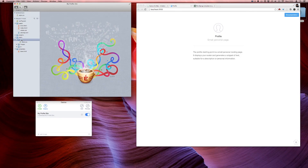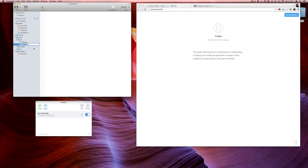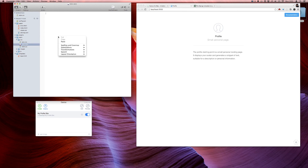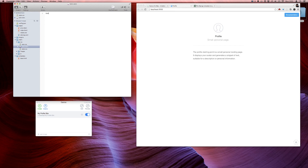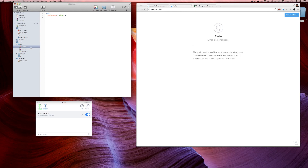Cactus also does a fair bit of pre-processing with both SASS and CoffeeScript, and it's really easy to do. I go into my CSS folder, start a new file, call it sass.sass, write 'body background: pink', and immediately when I save, my SASS is rendered into vanilla CSS just like that.